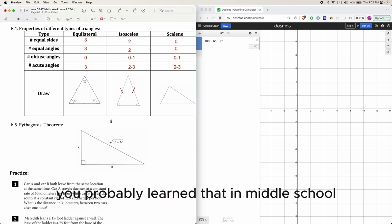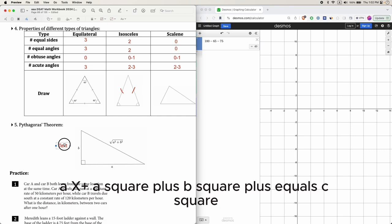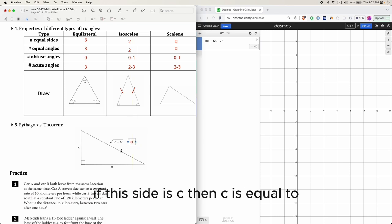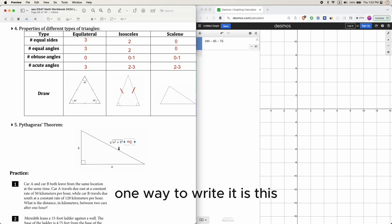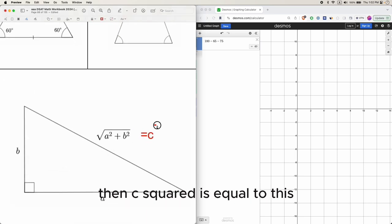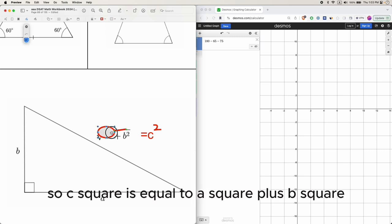The Pythagorean theorem: a² + b² = c², where c is the longest side (hypotenuse). You can write it as c = √(a² + b²), or equivalently c² = a² + b².